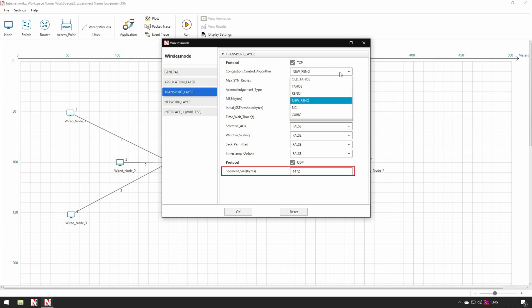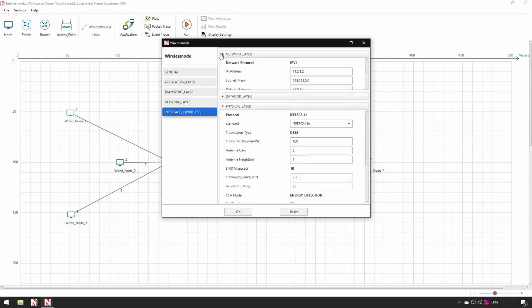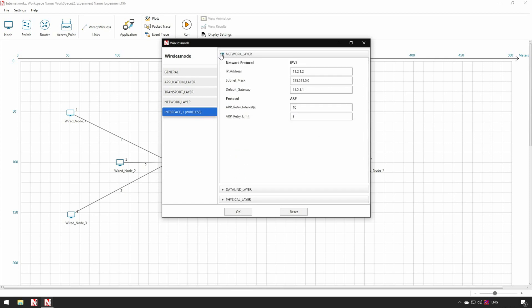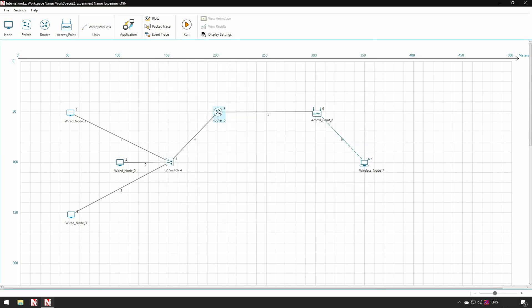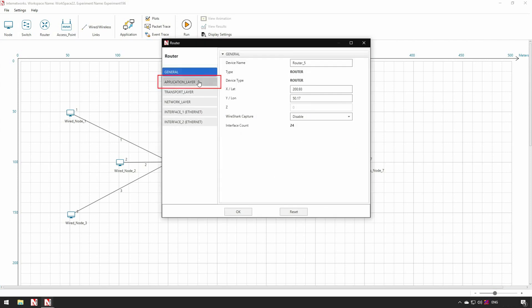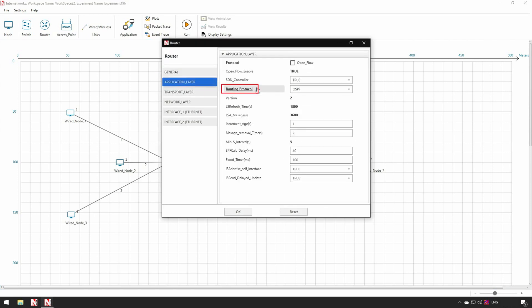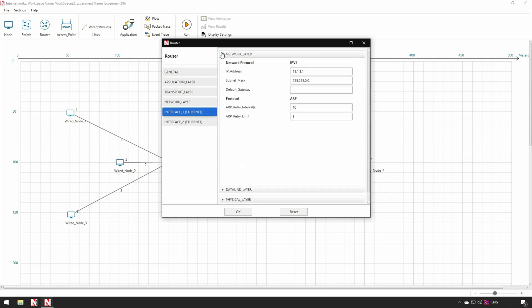In UDP protocol the packet size can be set. In the interface properties, users can modify various network layer parameters like IP address, subnet mask and default gateway. In router, in the application layer, user can specify the routing protocol like OSPF and RIP. In router interface, we can edit the network layer properties like IP address, subnet mask and buffer size.